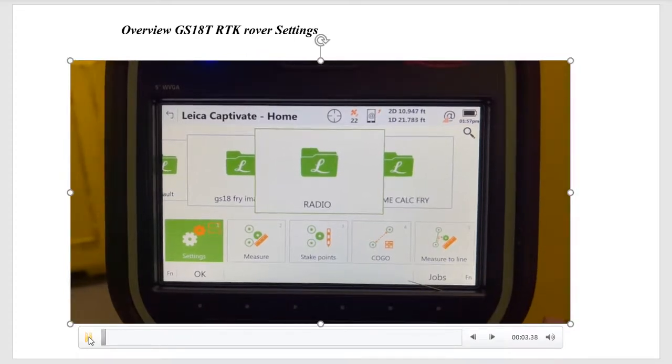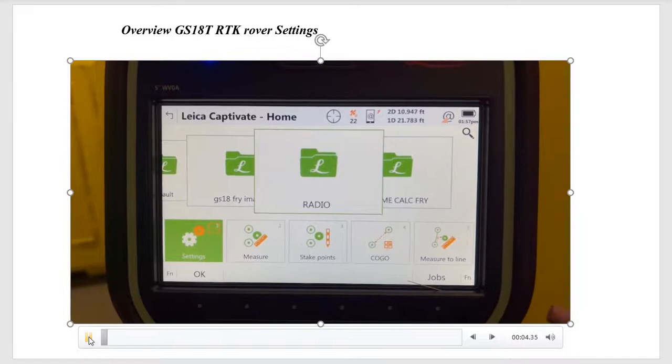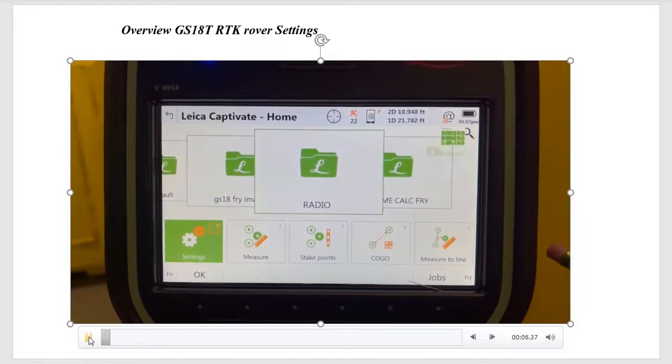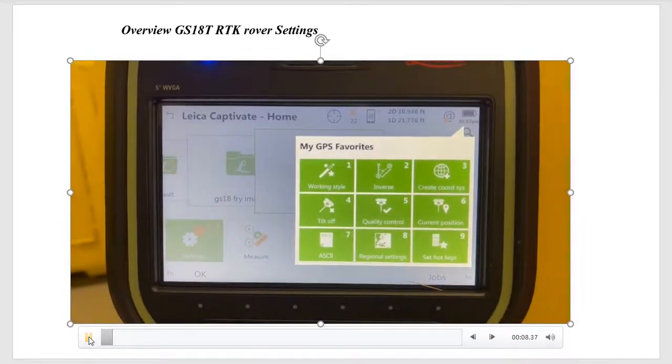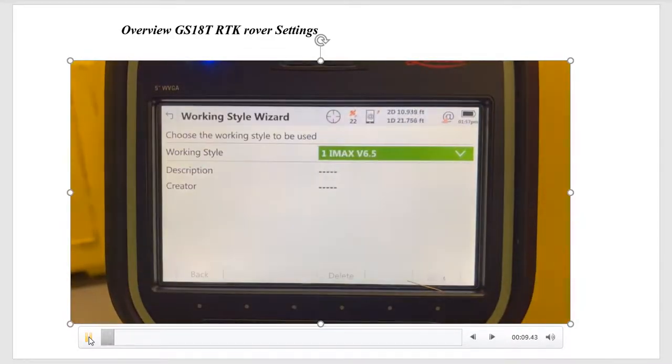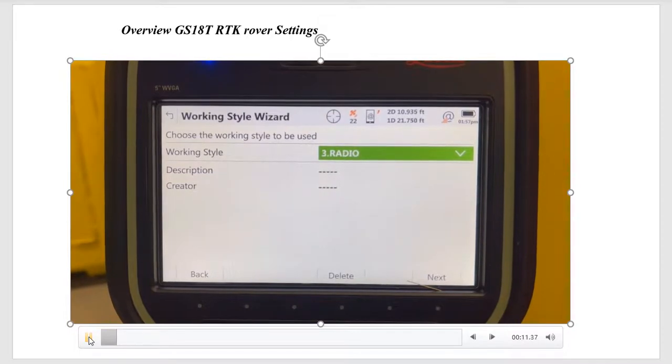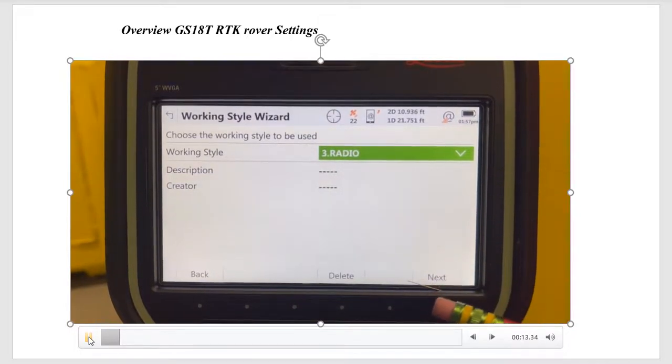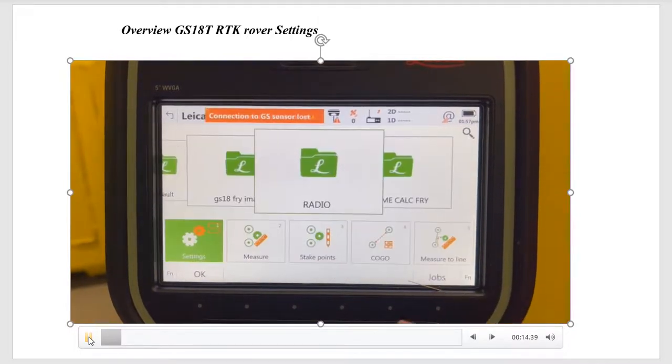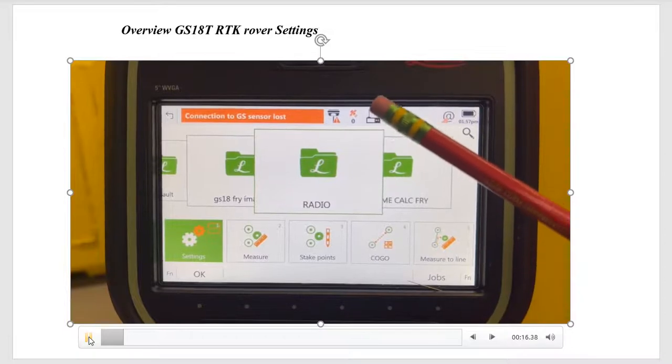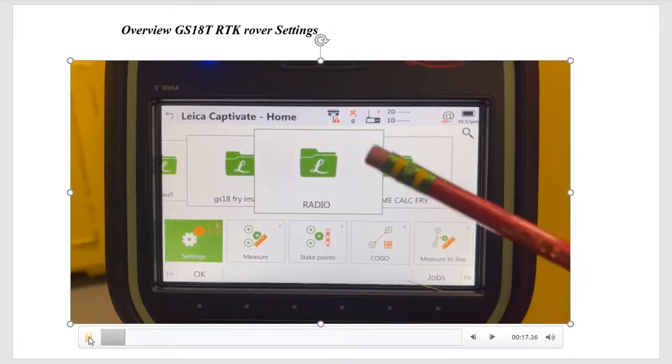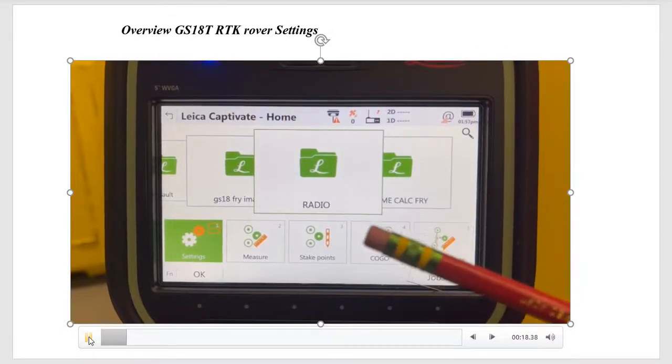We have the CS-20, and we'll hit the star key, favorites, and number one's work style. We created a work style, arrow over, it's called 3 radio. Let's go through the settings, and when we switch, you'll see the icon changes to a radio.